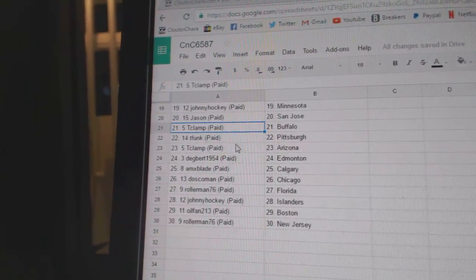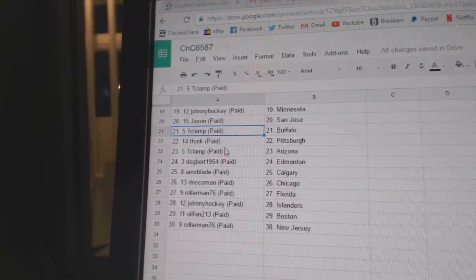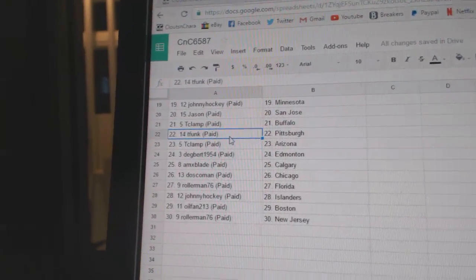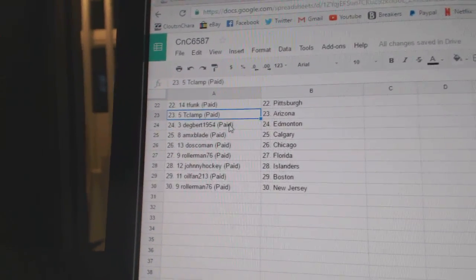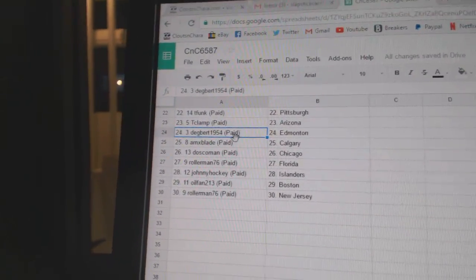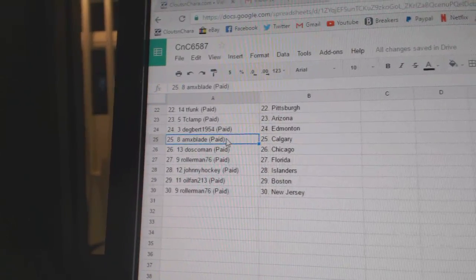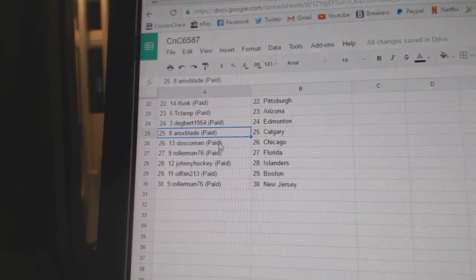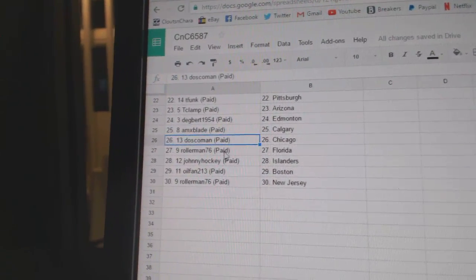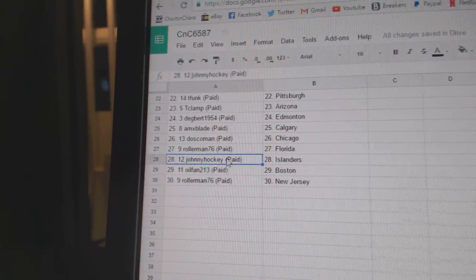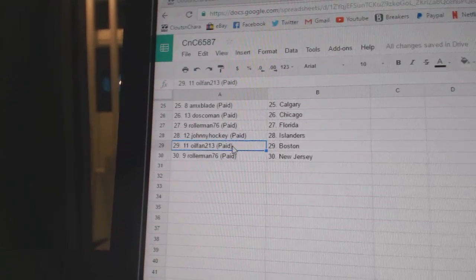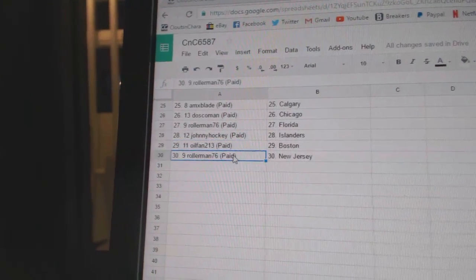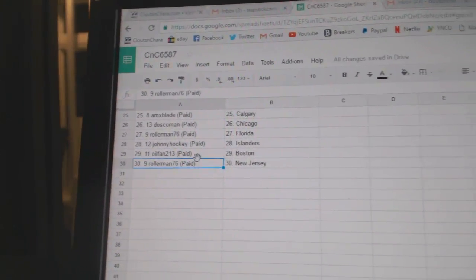San Jose. T-Clamp Buffalo, T-Funk Pittsburgh, T-Clamp Arizona, Dagbert Edmonton. AMX Calgary, Dosco Chicago, Rollerman Florida, Johnny Hockey Islanders, Oil Man Boston, and Roller Man New Jersey.